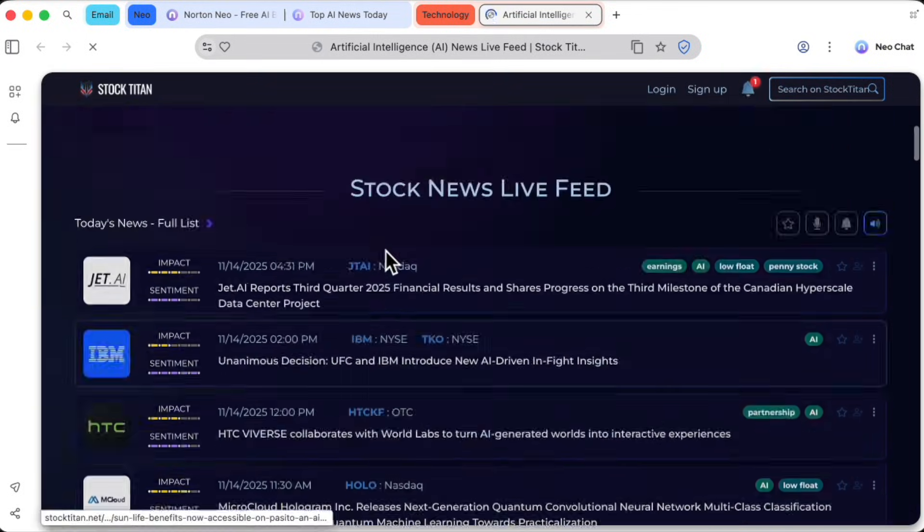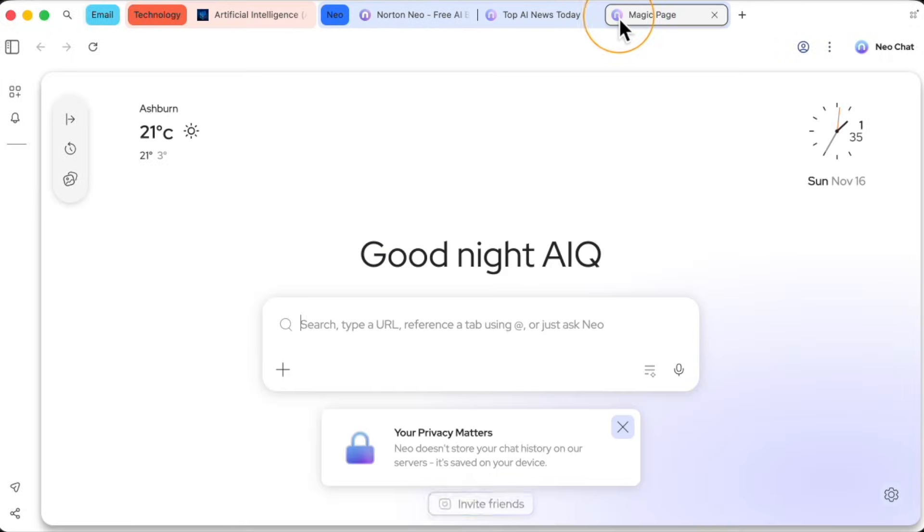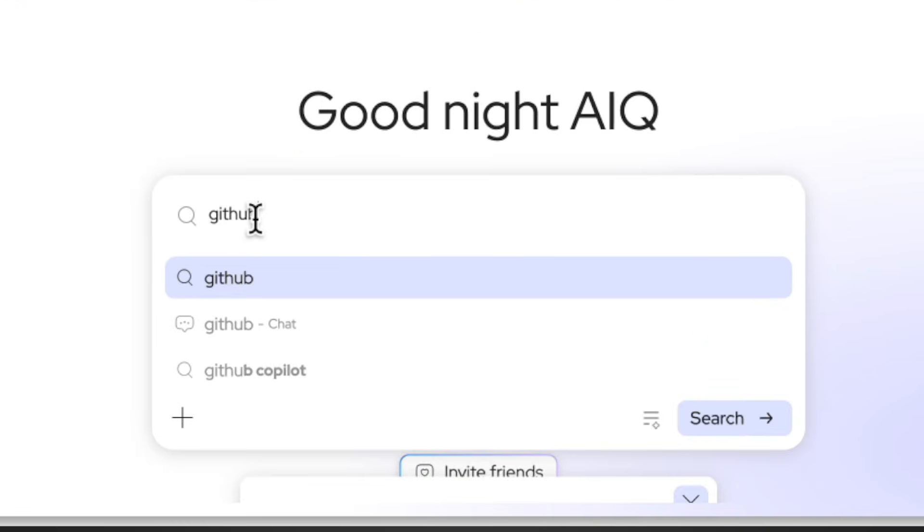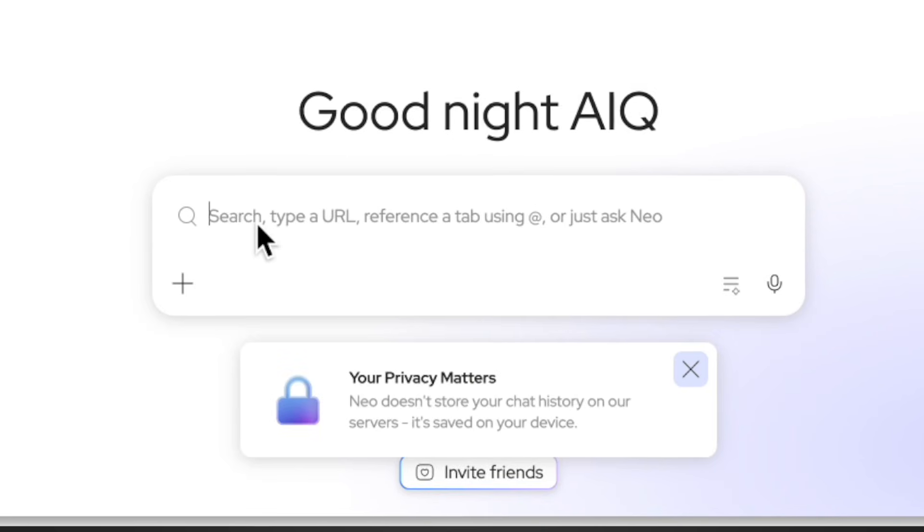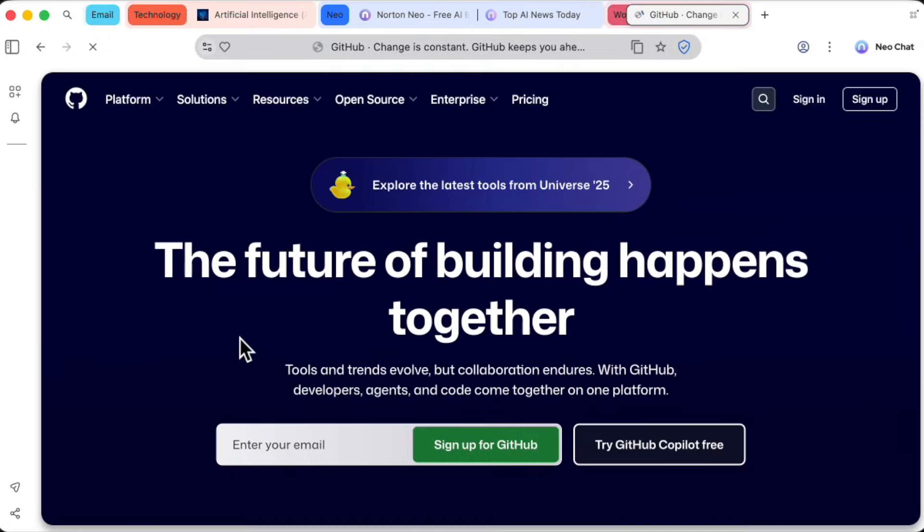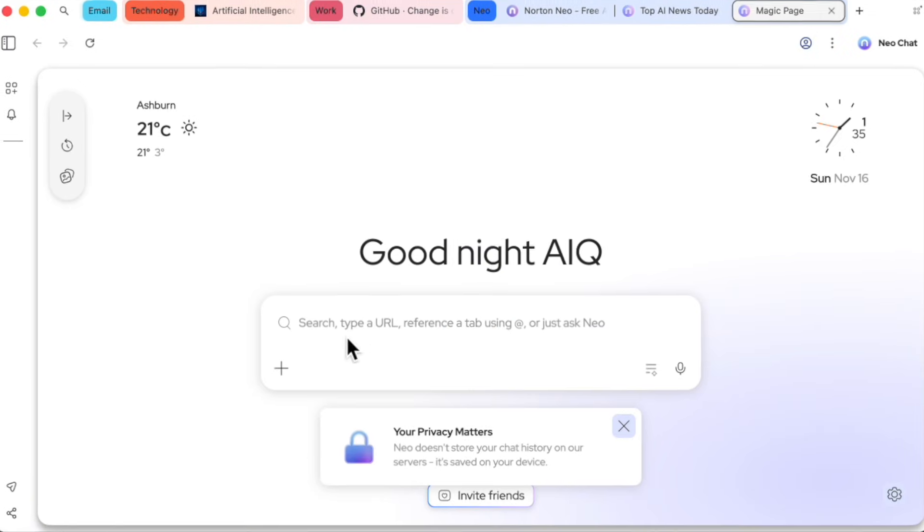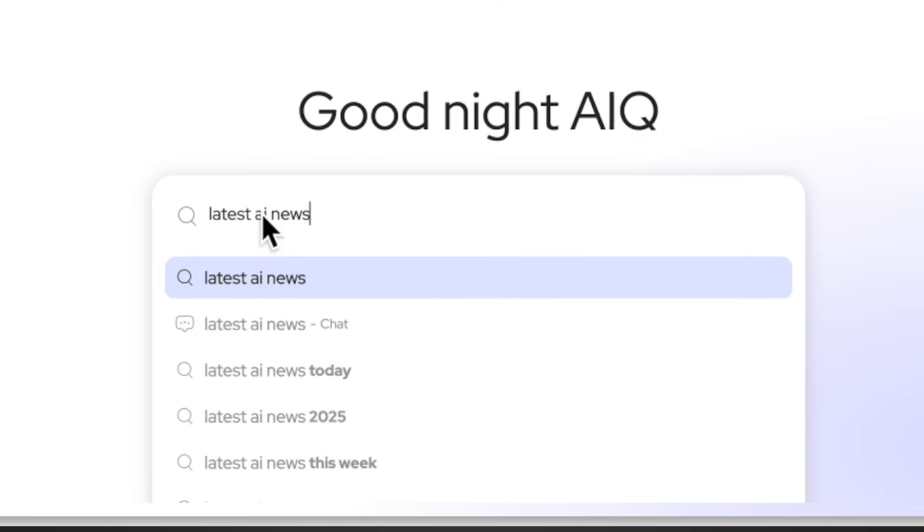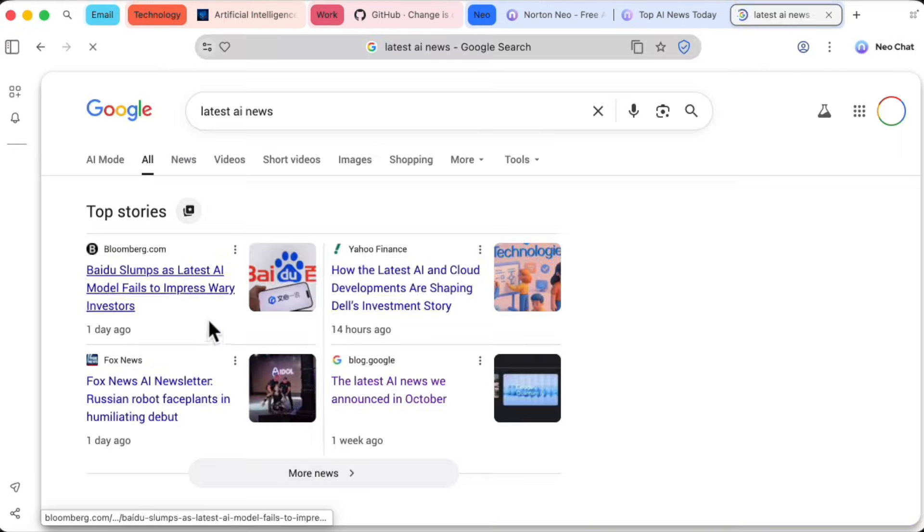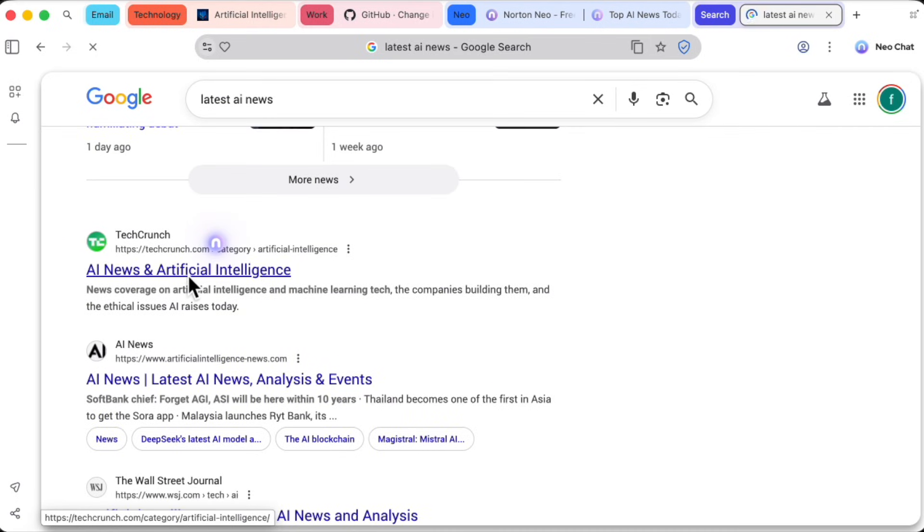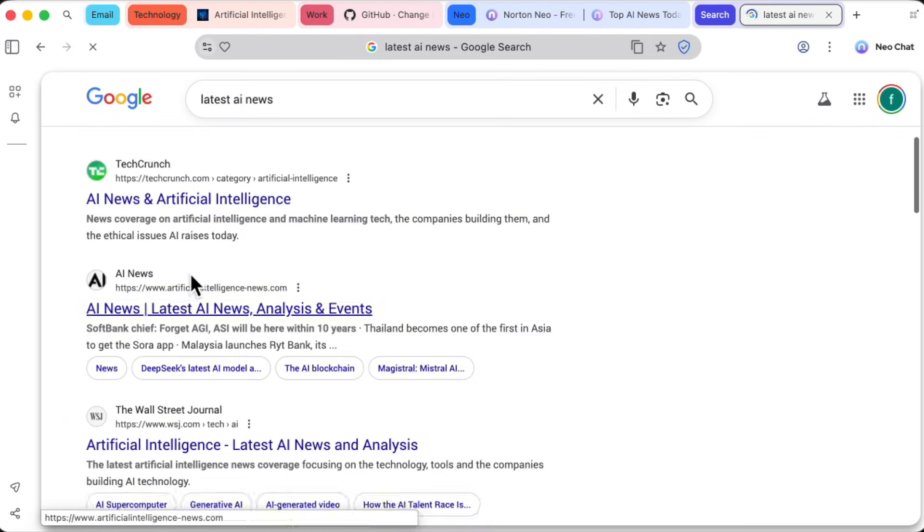But what if you already know where you want to go? Well, the magic box is smart enough to know the difference. If I type in a URL, like github.com, it doesn't try to have a conversation. It just acts like a normal browser and takes me right there. And if I type a regular search query, like latest AI news, it doesn't give me a chatbot response either. It pulls up the standard Google search results, just like you'd expect.